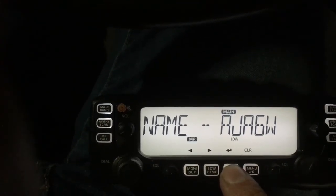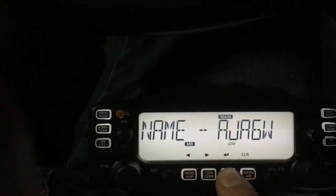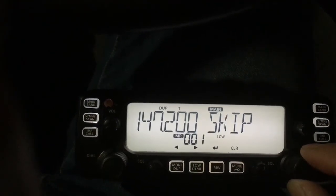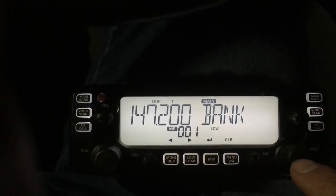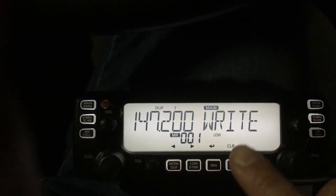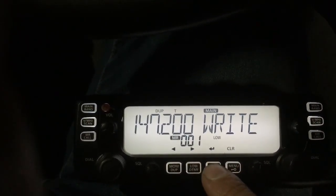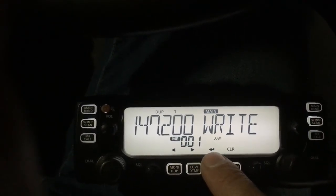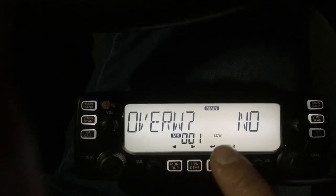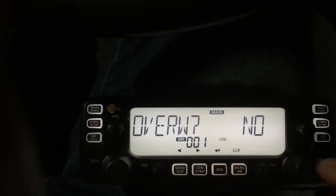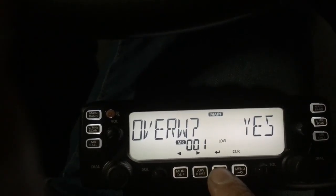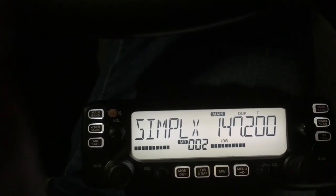Once you are done naming it, hit enter. At this point it is not saved yet — you need to do one more step. Keep pressing the selector button until you find the right option, then hit the enter key, which corresponds to the back arrow. It will then ask overwrite — select yes and hit enter. Now it is saved to memory.